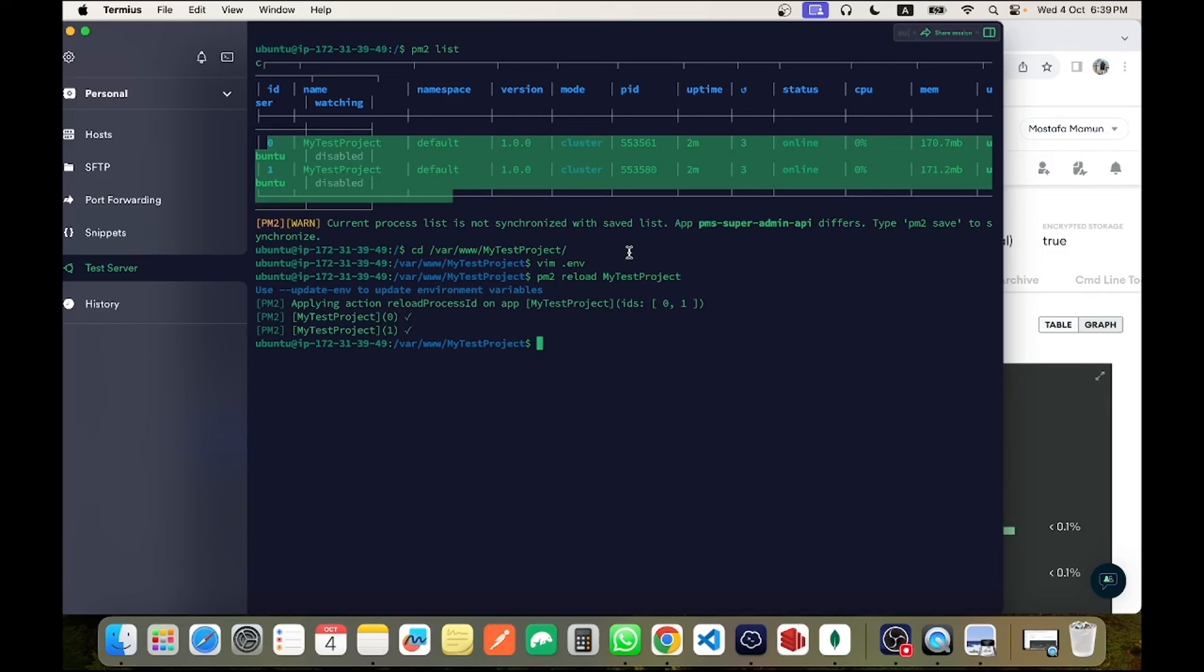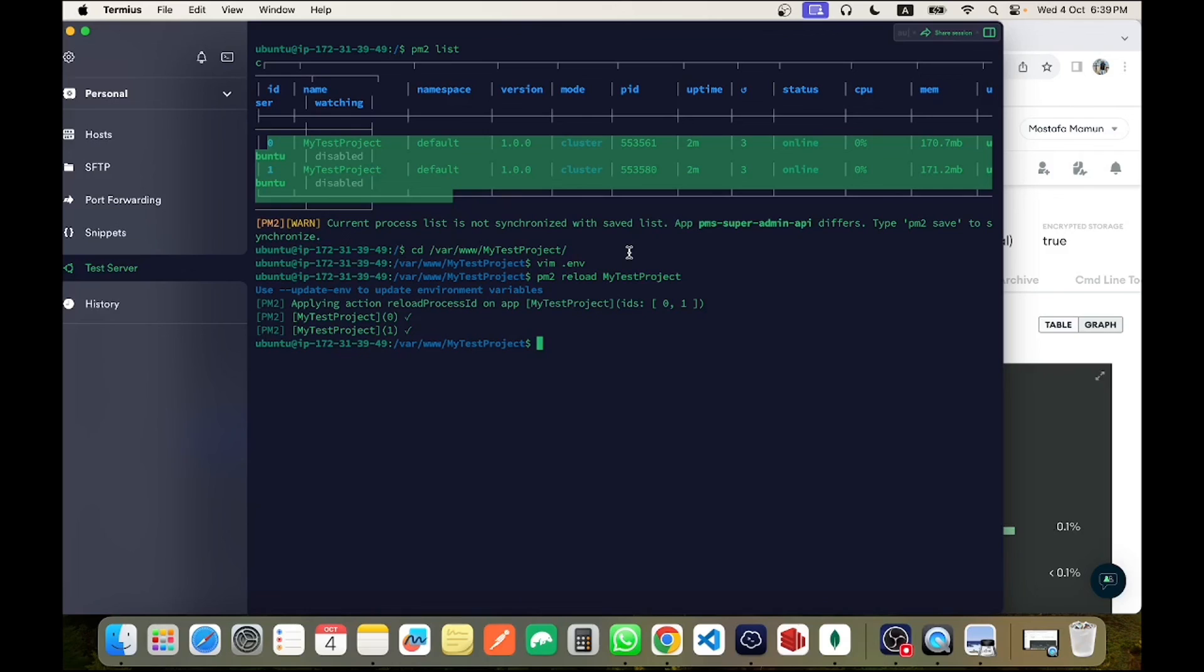But if you allow multiple cores to run your application, then you have to multiply your allowed connection with your core number. In my case, my minimum connection is 400 into 2, which is 800, and maximum connection could be 500 into 2, which is 1000.